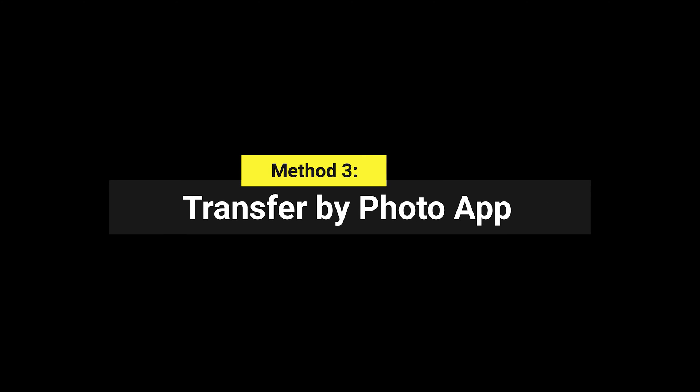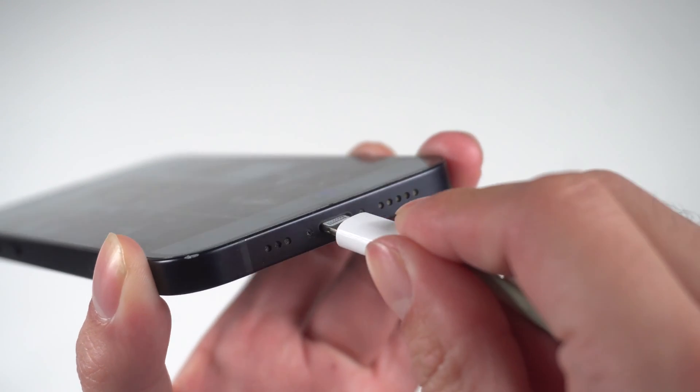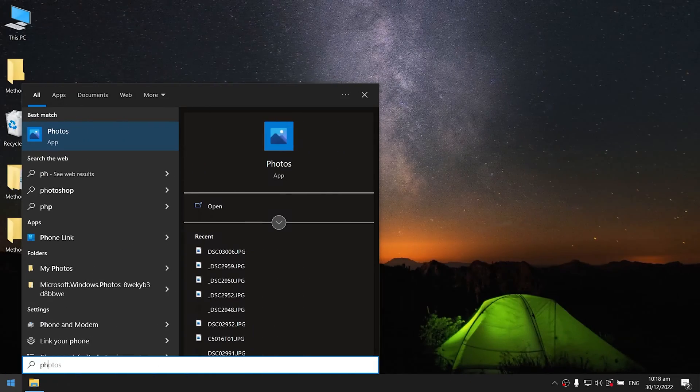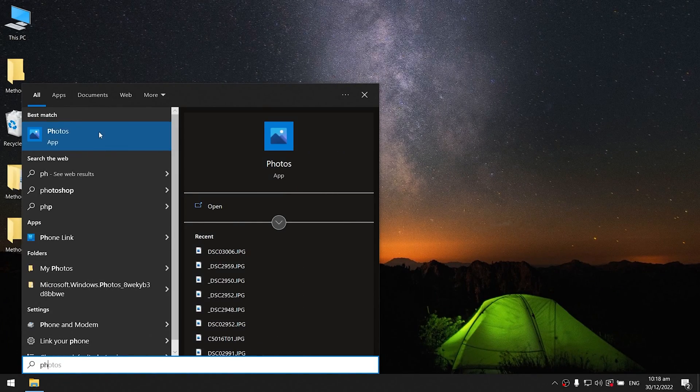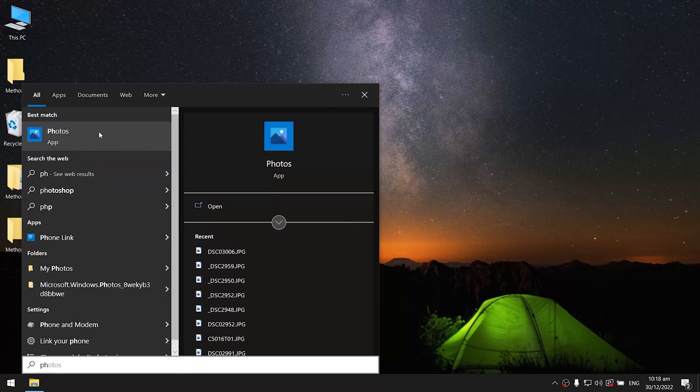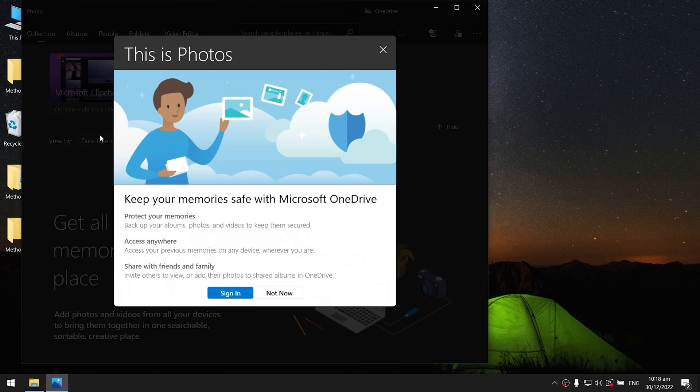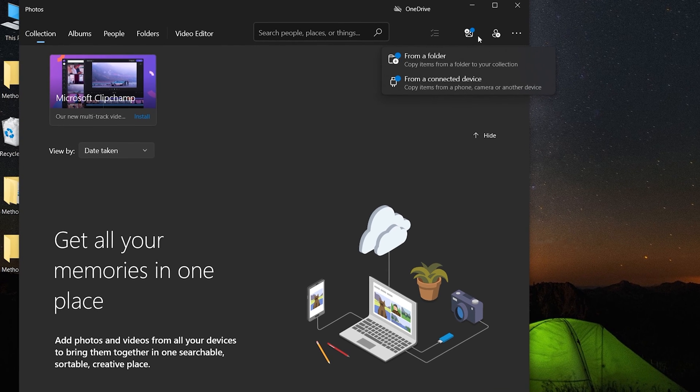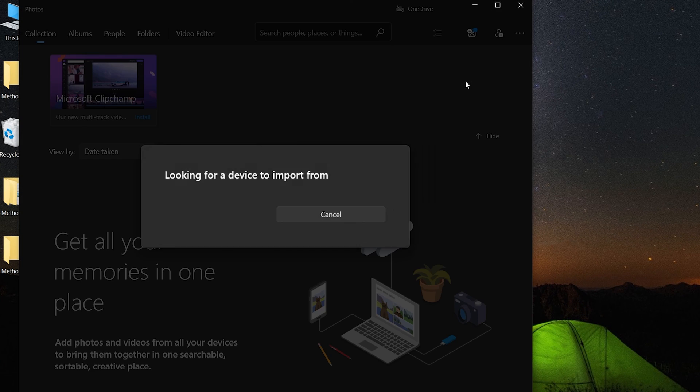Method 3: Transfer by photo app. Plug your iPhone into your laptop with USB cable. If you're using Windows 10, launch the photos program on your laptop. You can use the Windows start menu or search bar. Click the import button in the upper right corner of the photos app and choose from a USB device.